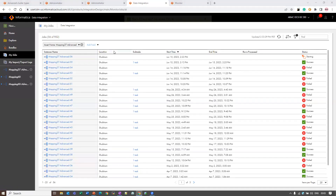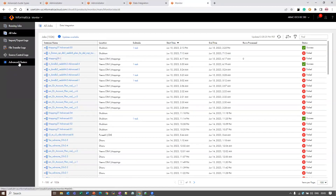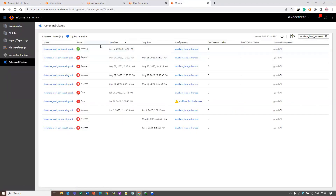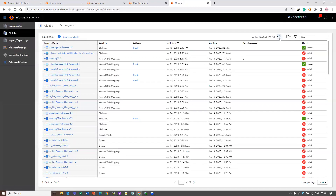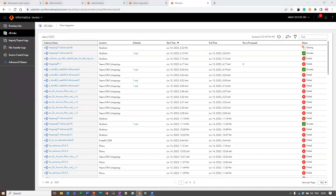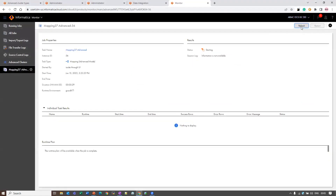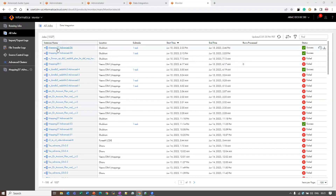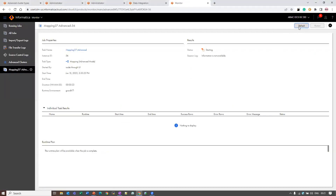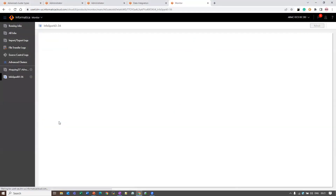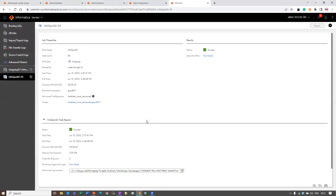My mapping has been started and we can go to the Monitor tab, Advanced Cluster option, and we can see the cluster is running. We can go to all jobs and check the status. The mapping is getting started. As you can see, the mapping is successful, and the job has completed successfully as well.